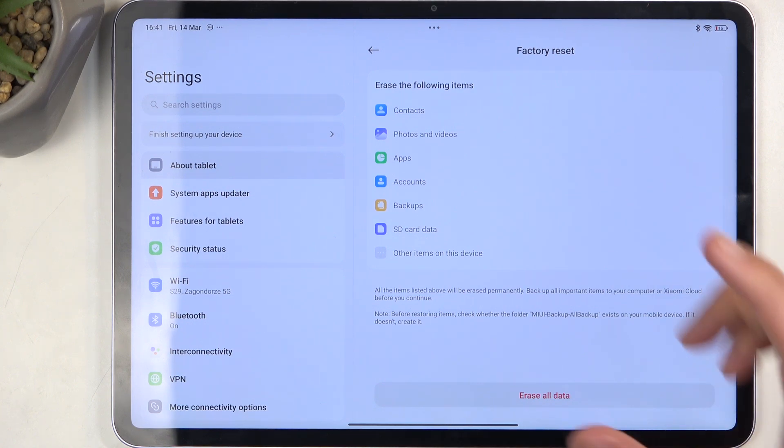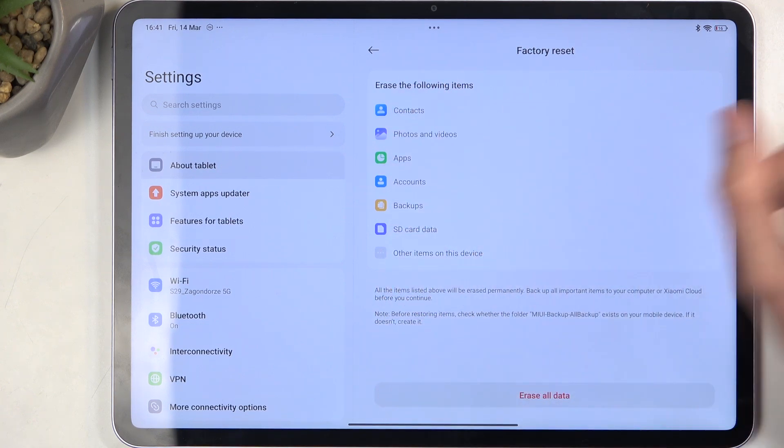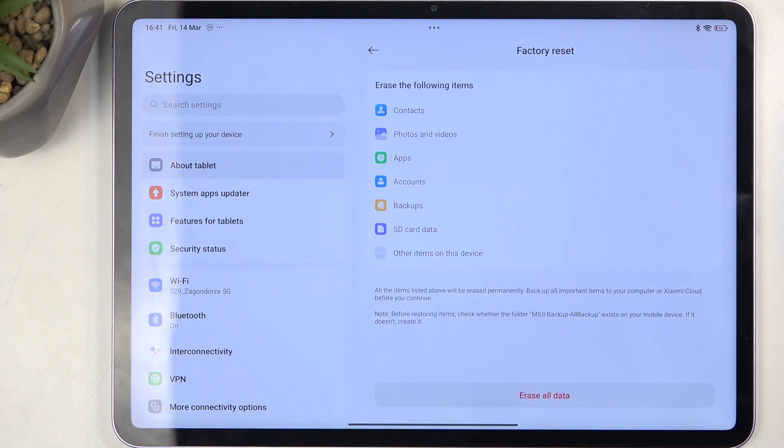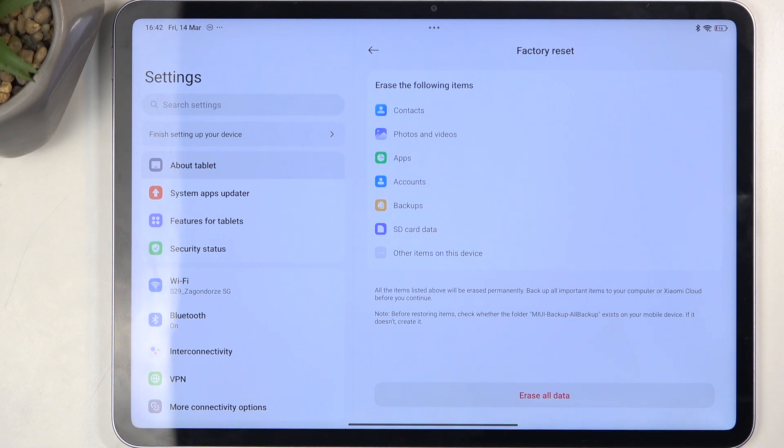When you do that, we'll have a list of data that will be removed by this process. Honestly, the only things you should really care about are your music, photos, and user data. User data includes things like contacts, messages, and anything like that.